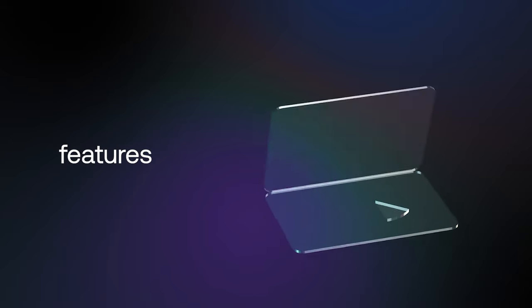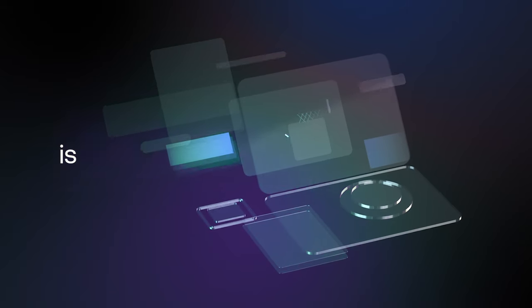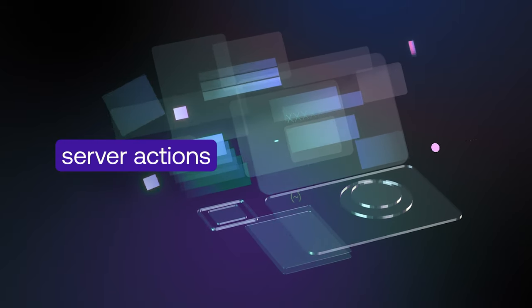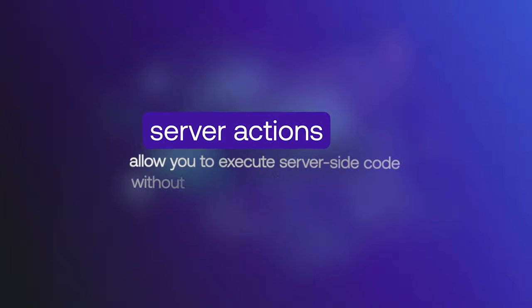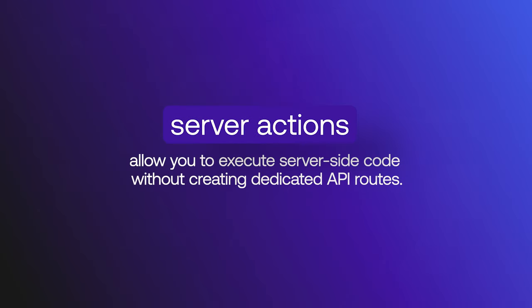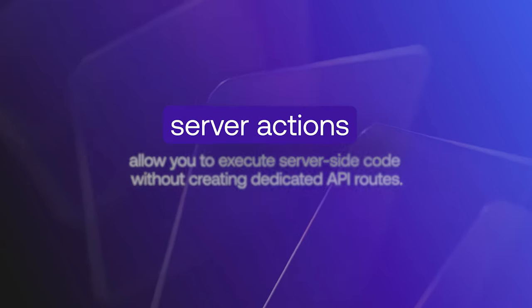One of the most exciting new features in Next.js 14 is Server Actions. Server Actions allow you to execute server-side code without creating dedicated API routes.